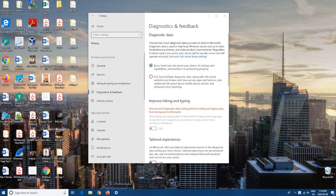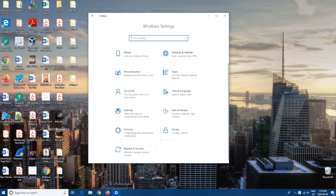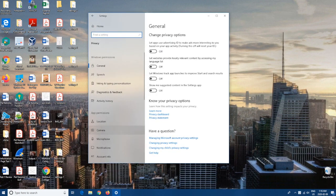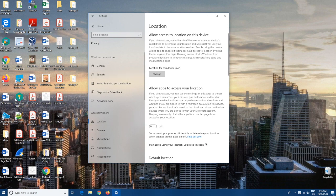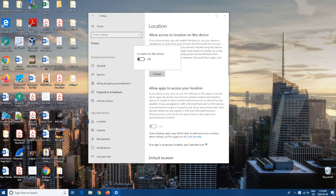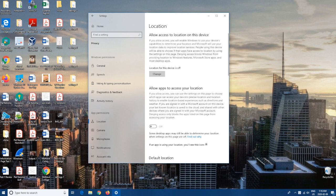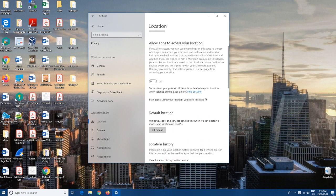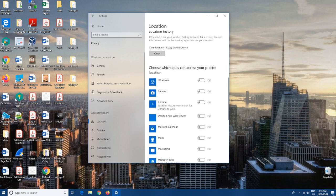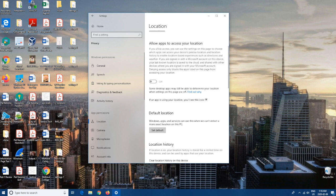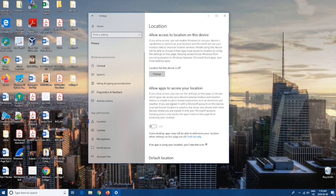Coming in at number eight, we're going to go to Home and stay in Privacy, and then we're going to go down to Location. From here we're going to switch it off — mine's already off. This one's pretty self-explanatory: you obviously don't want to be tracked while you're on your computer. I also switched off the option that allows apps to access your location. If you do want to enable your location for specific apps, you can go down and turn it on for whichever one you want, which can be handy for specific apps like weather.